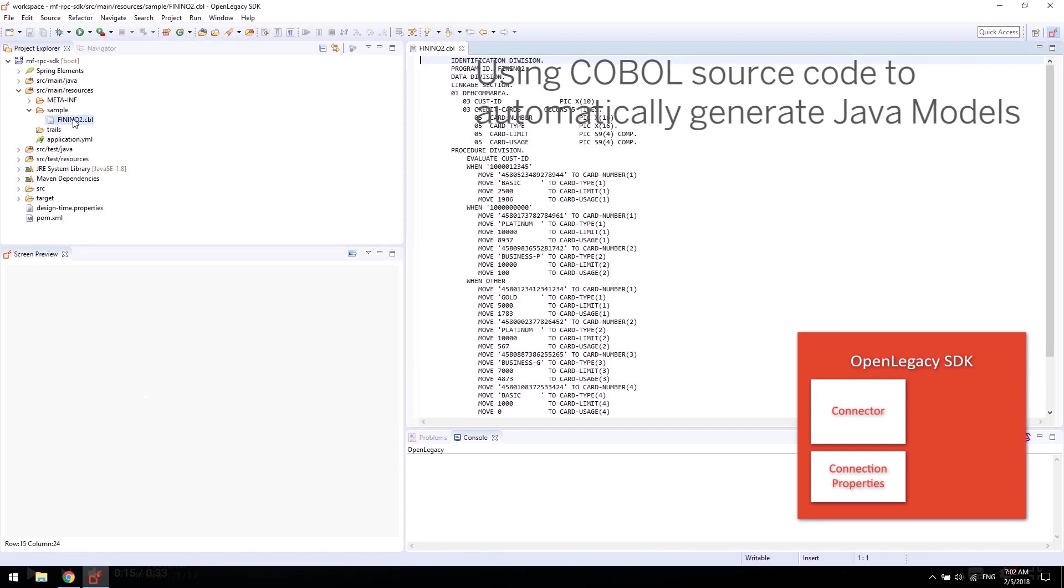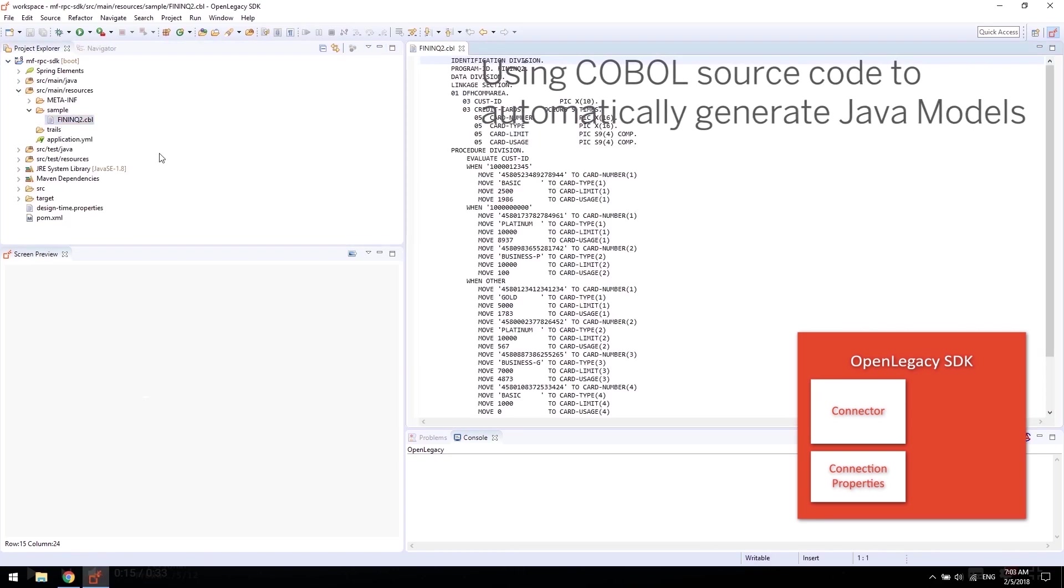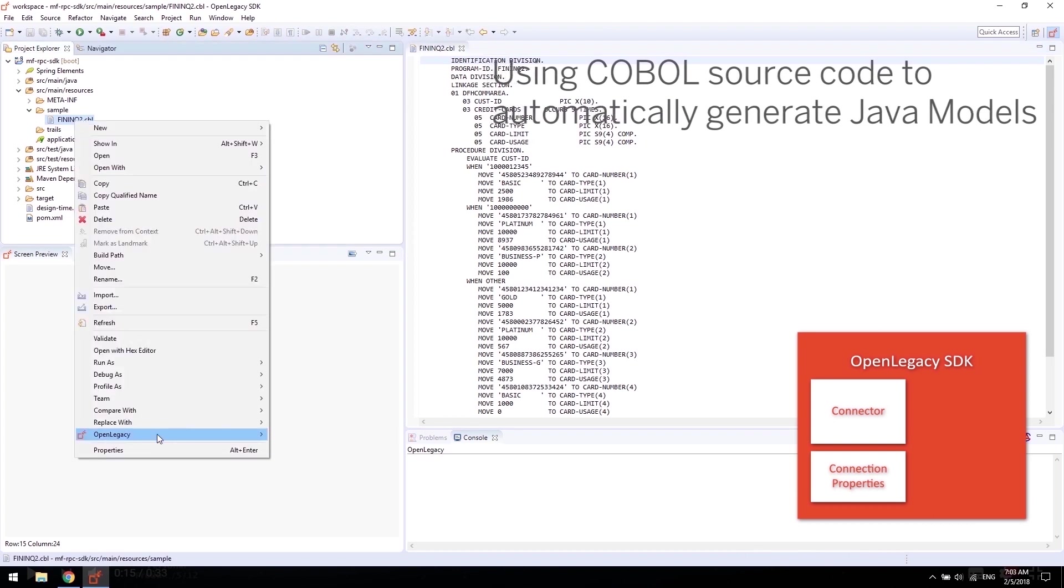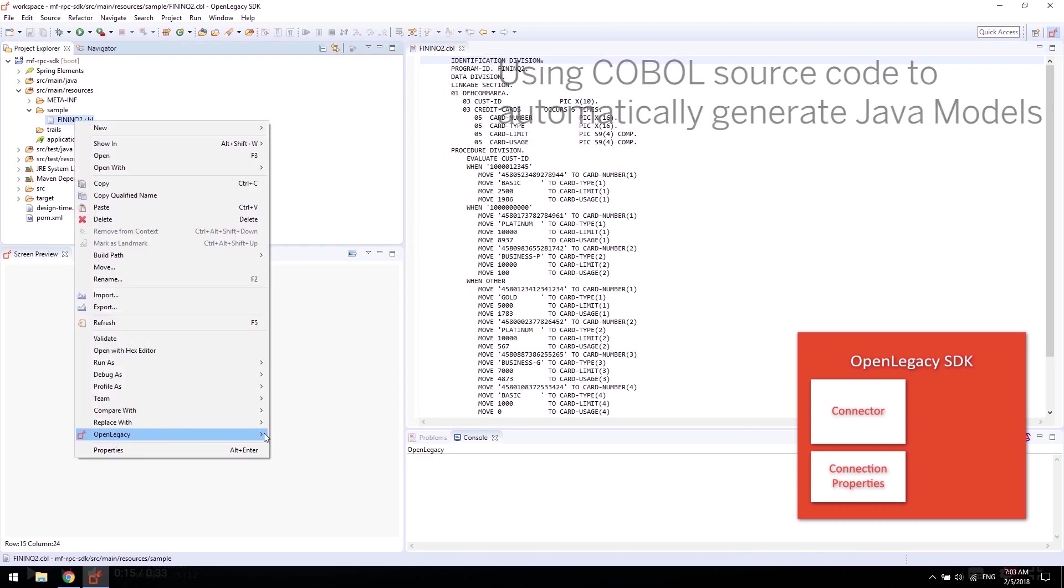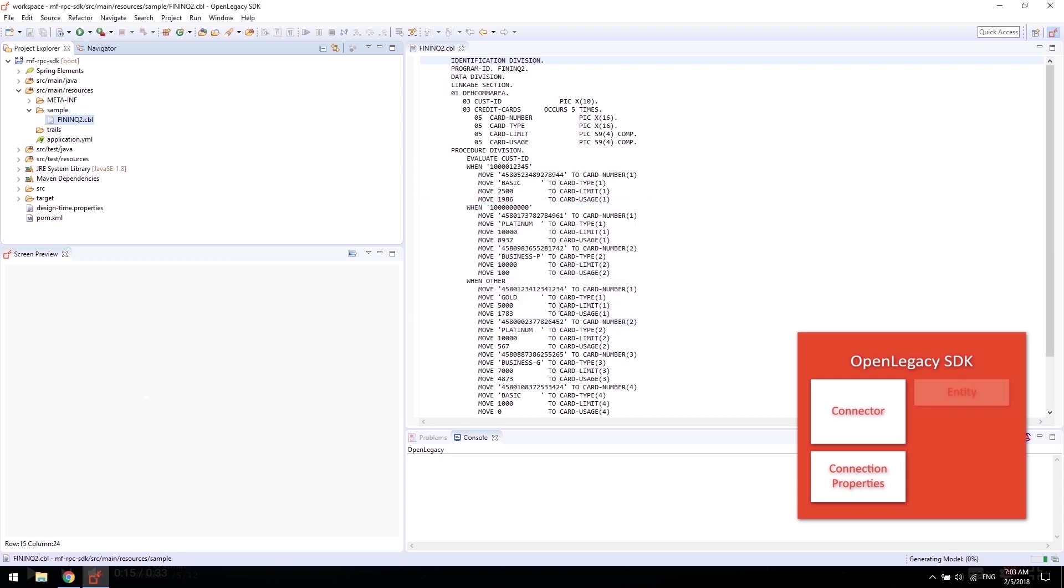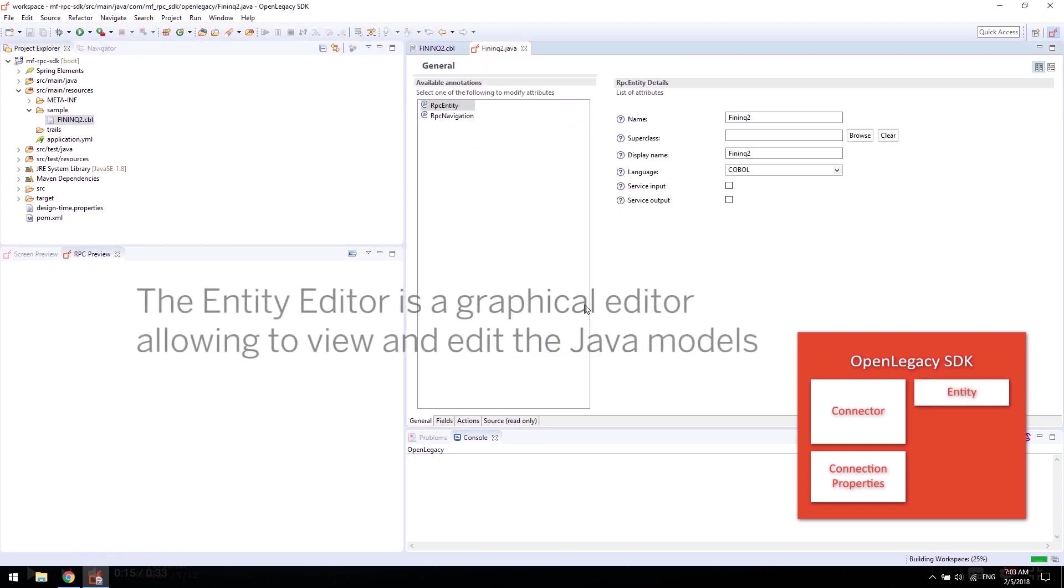This is an example of a COBOL file that contains a customer ID and its associated credit card details. OpenLegacy's magic automatically parses the existing COBOL metadata you would like to invoke and generates a Java entity, also called a model.